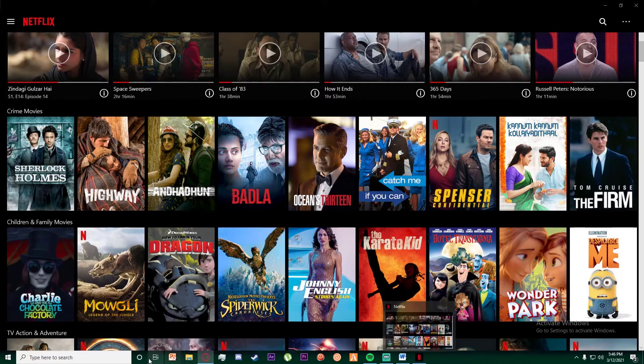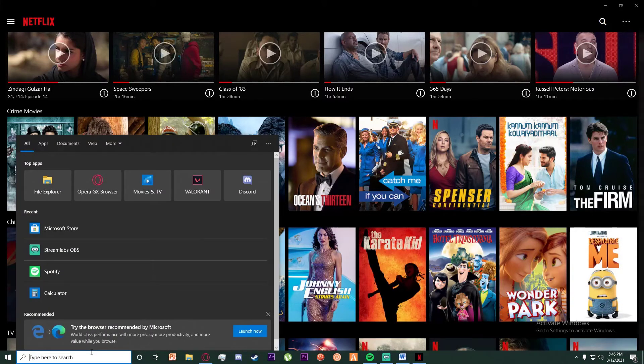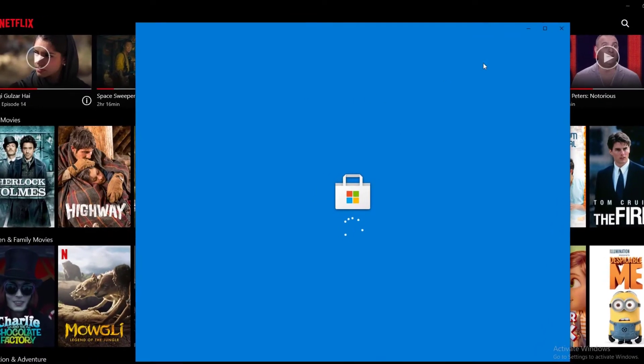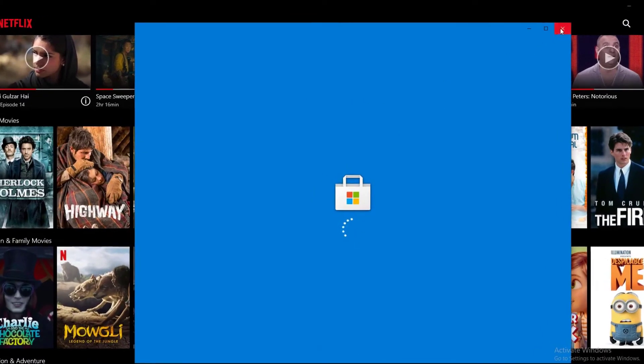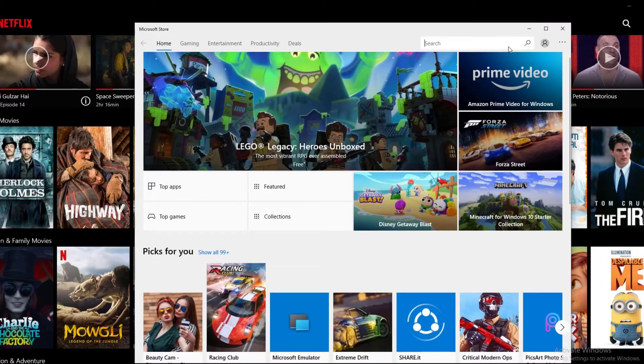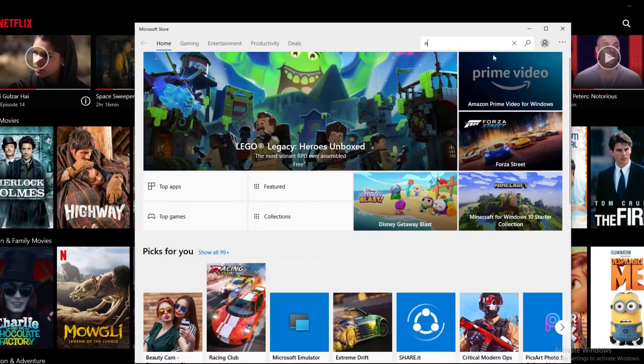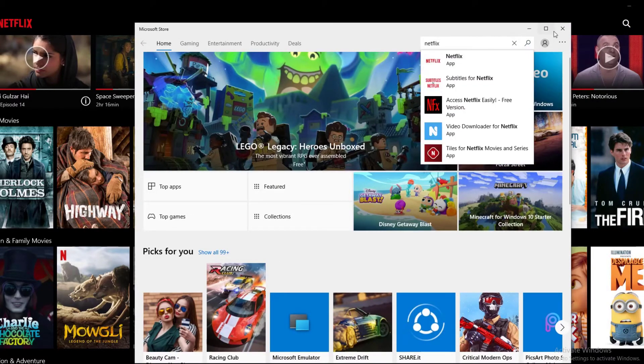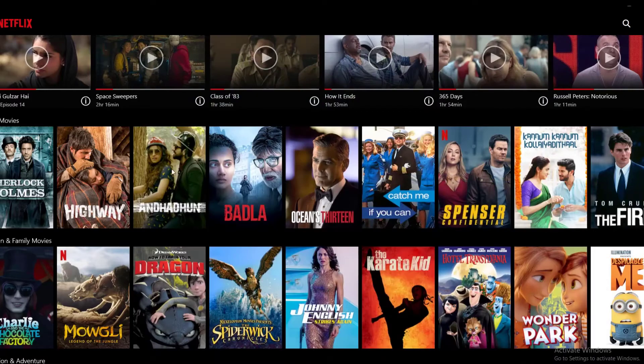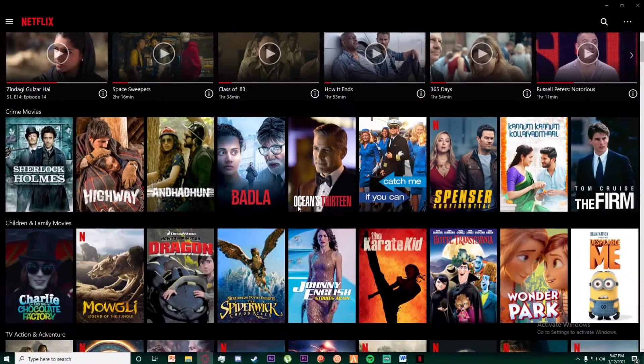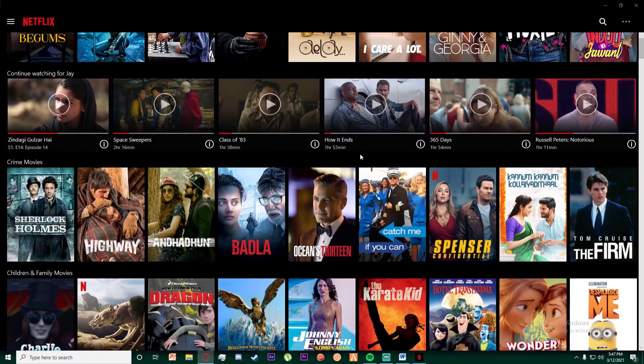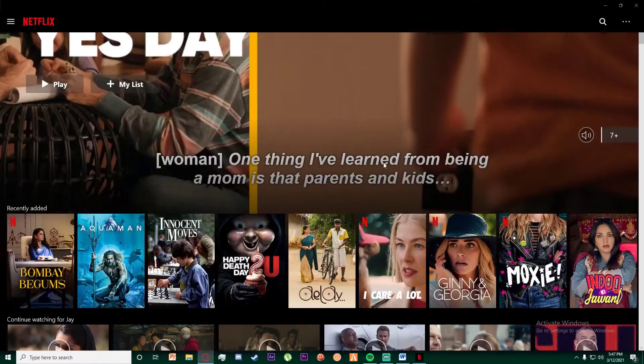First of all, open your Netflix app on your PC. If you don't have it already, just go to Microsoft Store and search for Netflix on the top right. Download the Netflix app, and once you've done that, you'll be on the application.